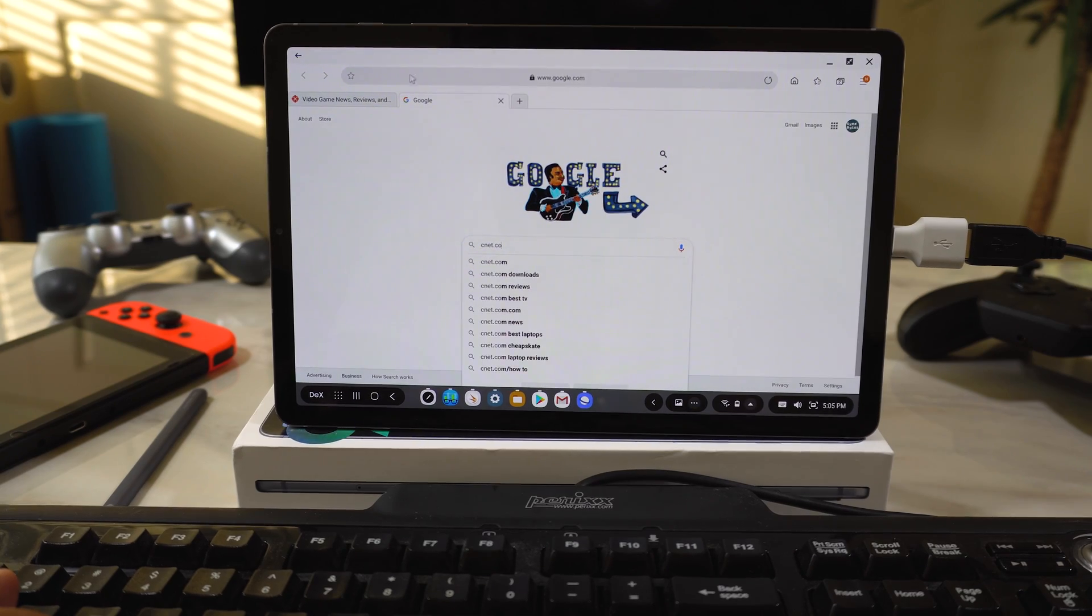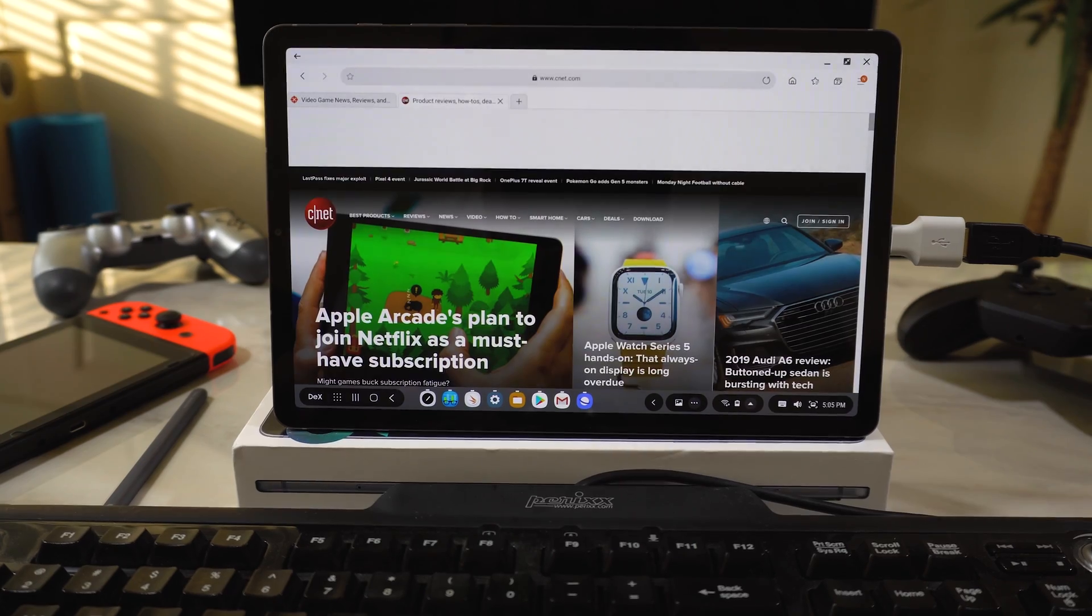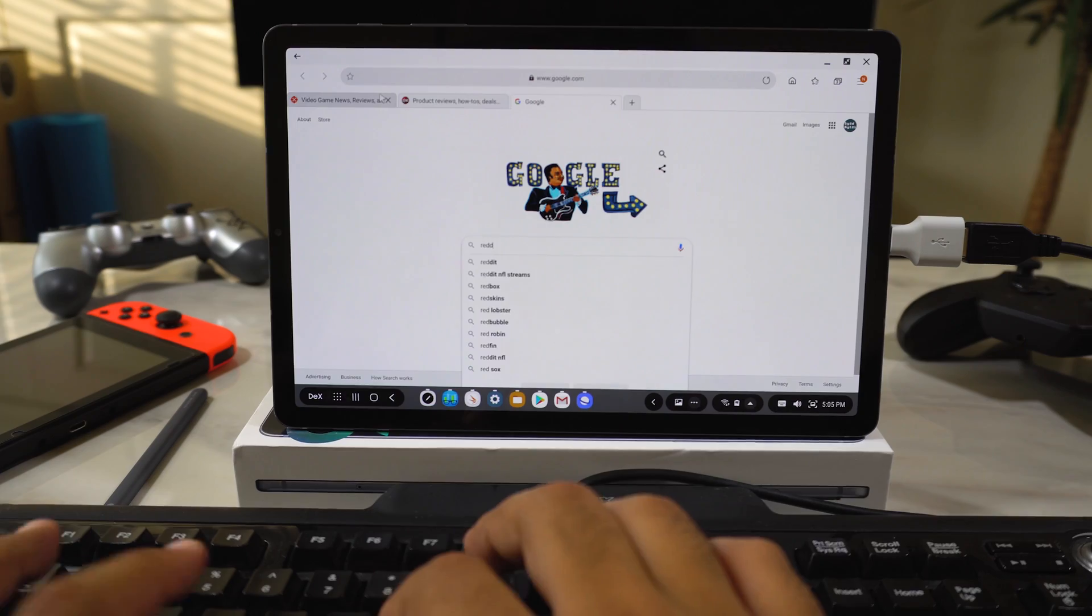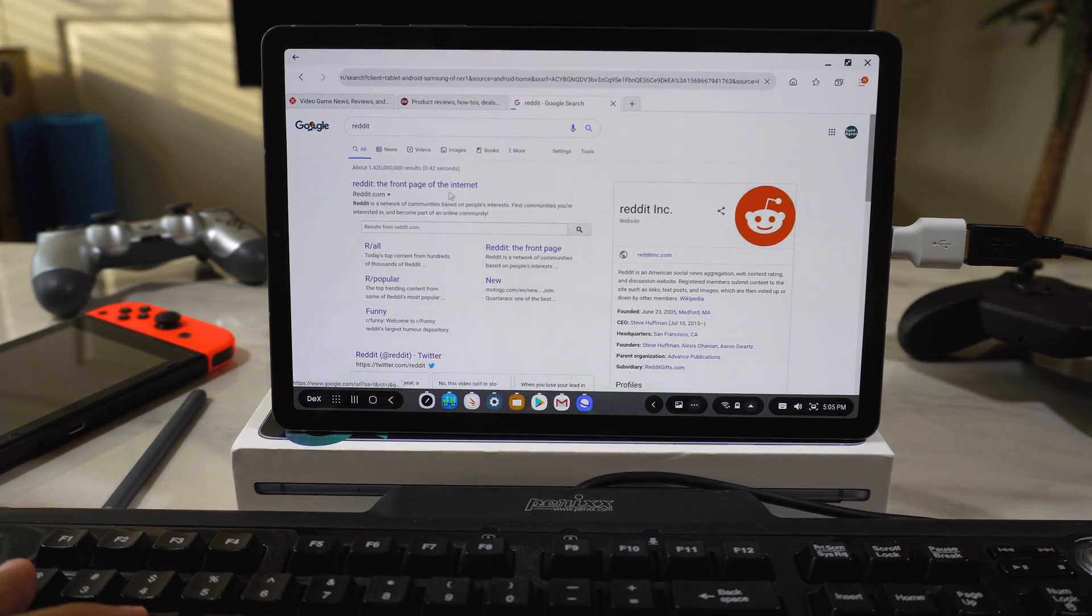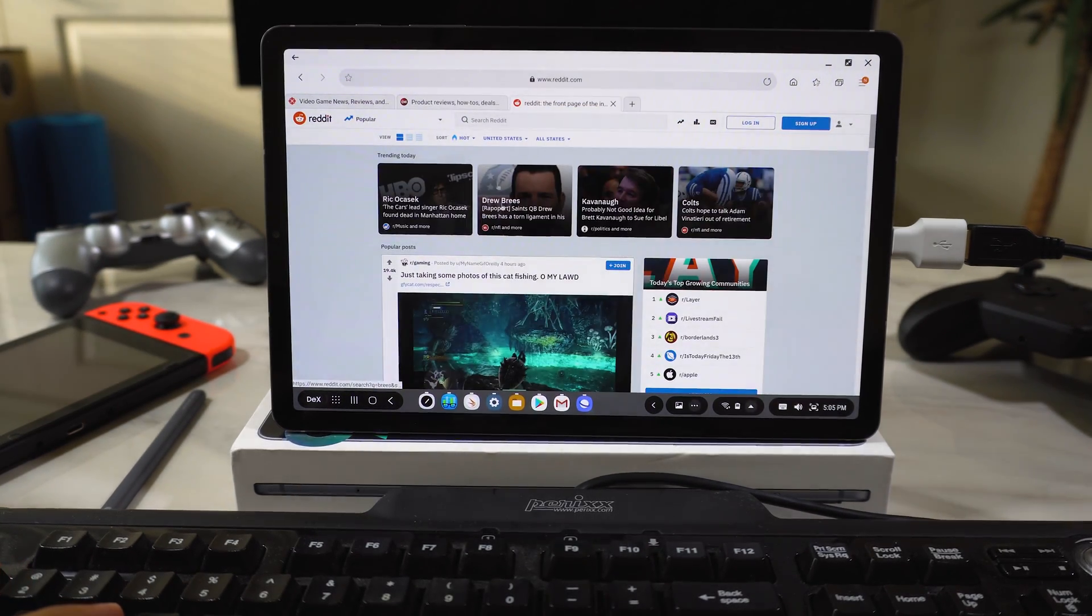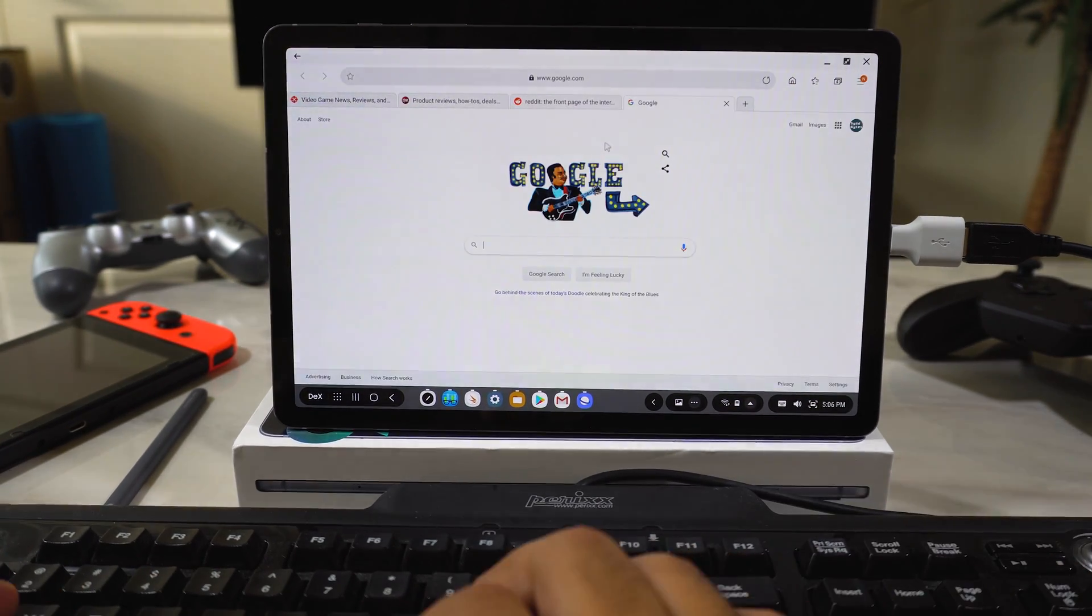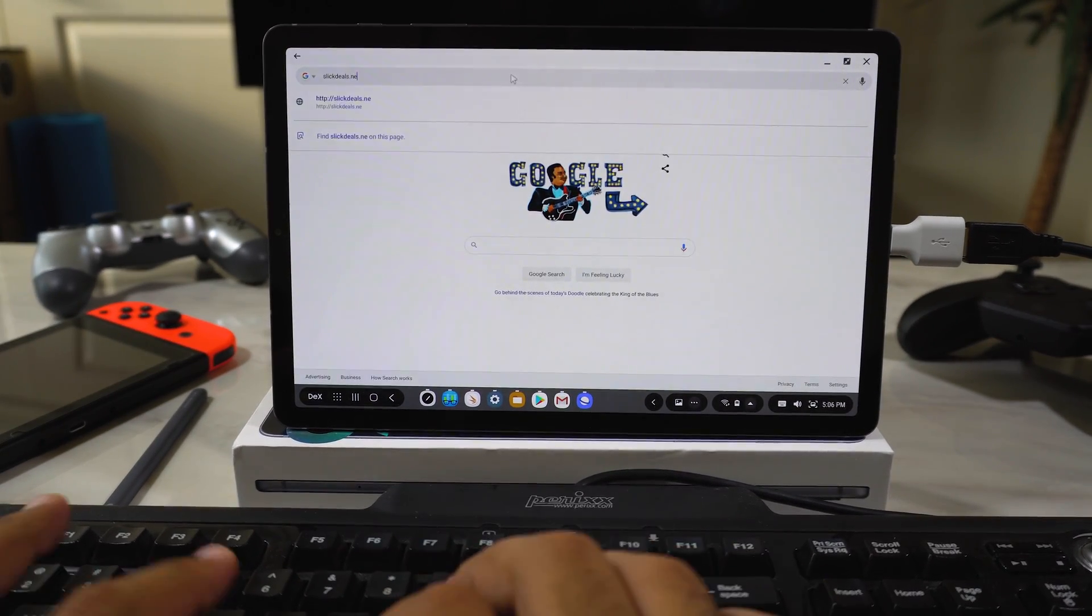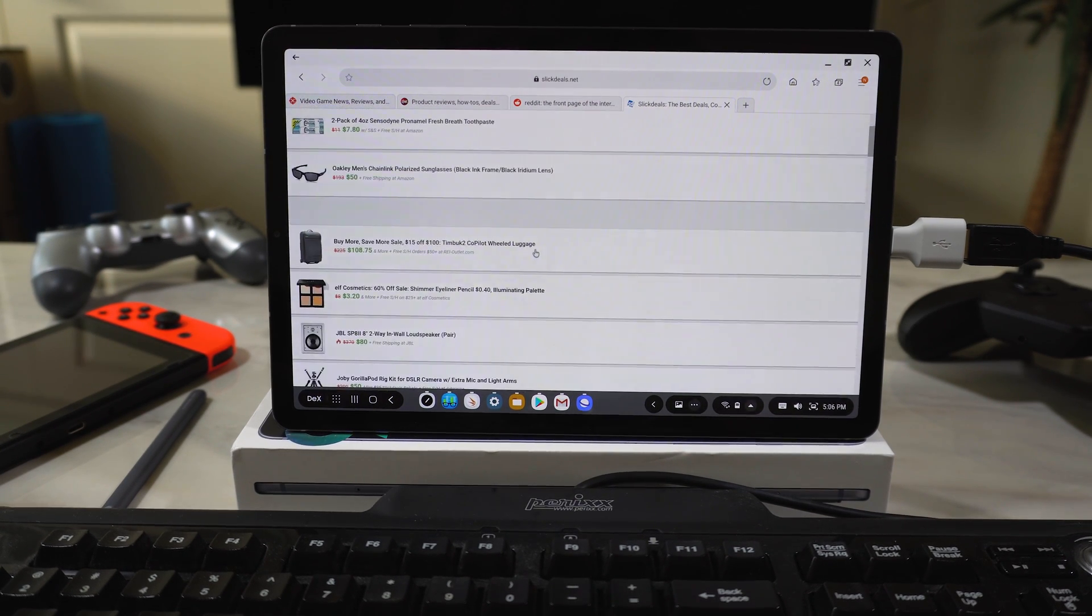So it's working pretty smoothly. Let's go ahead and open up some more. Reddit. Pretty fast. Can flip through tabs. Let's open up Slick Deals. Let's see what's on sale. Anything good? Probably not.